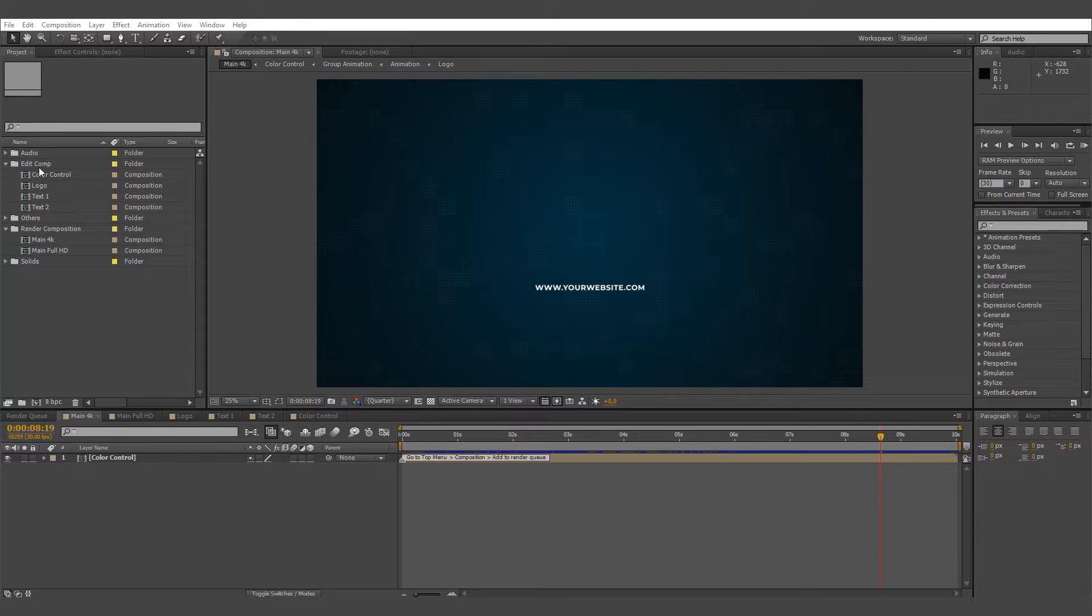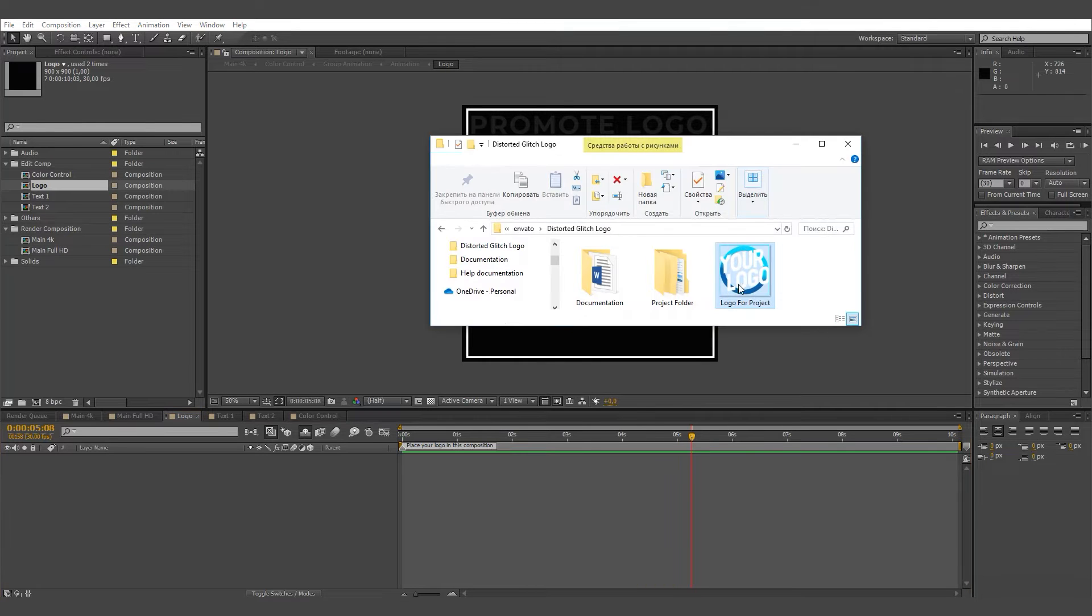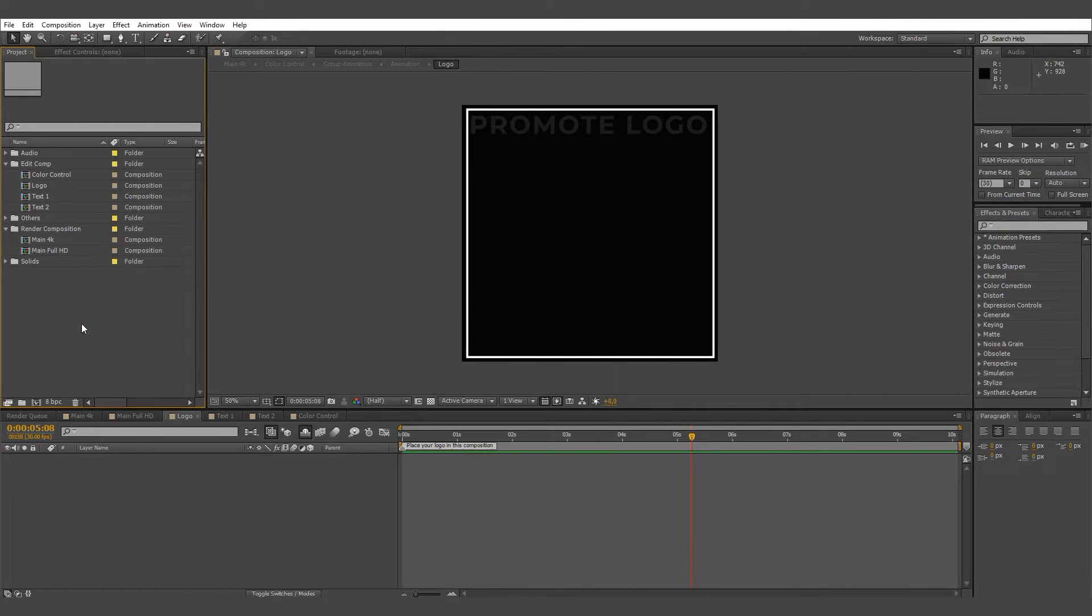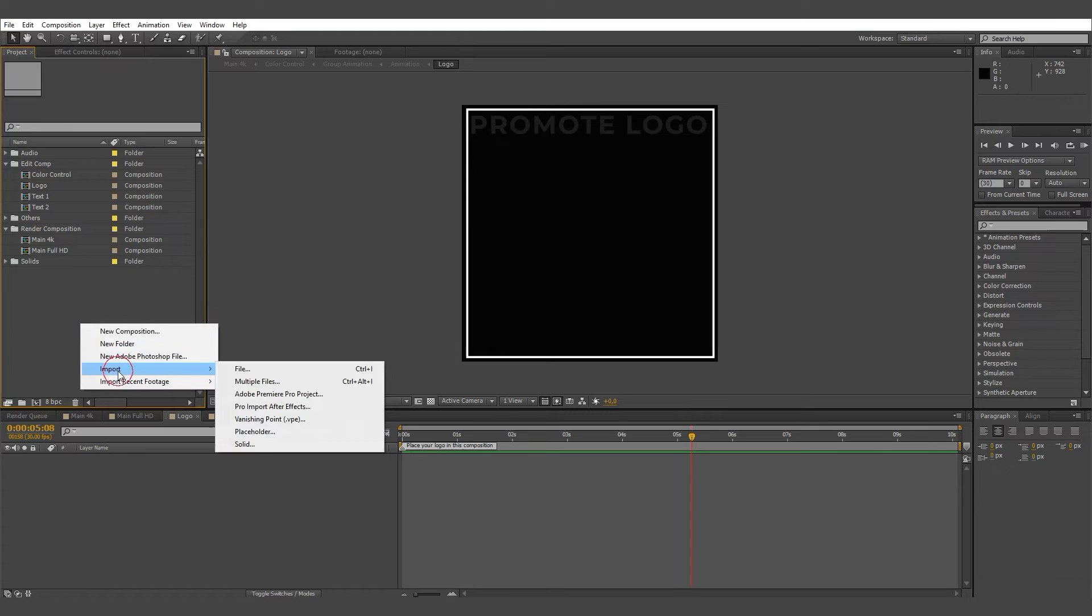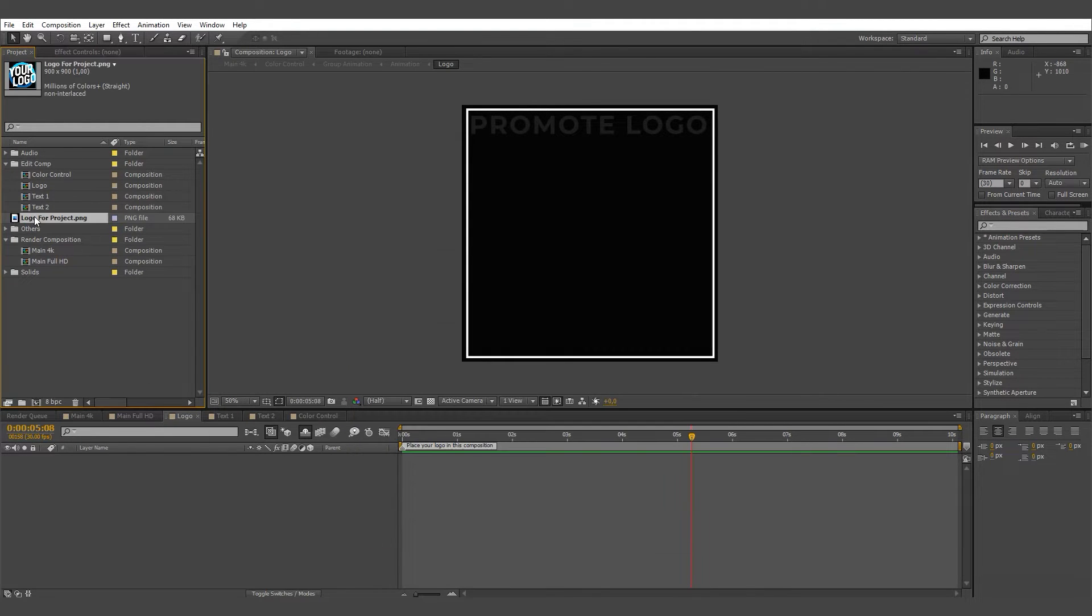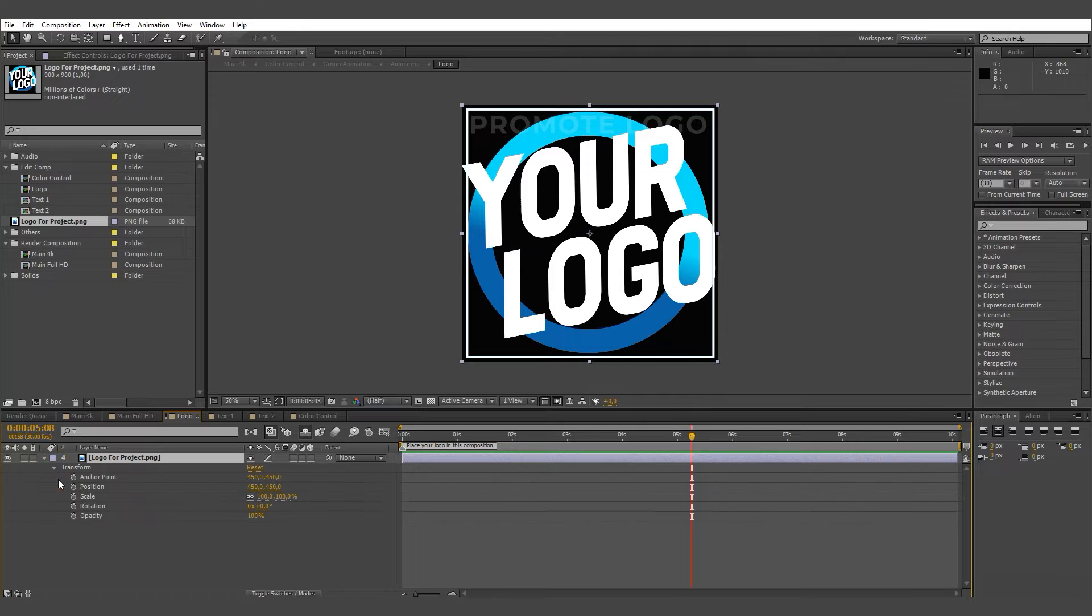Logo change. Go to the Edit Comp folder, then go to the Composition logo. Drag your image or import it, then adjust the size and position.